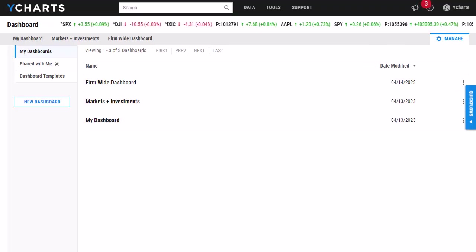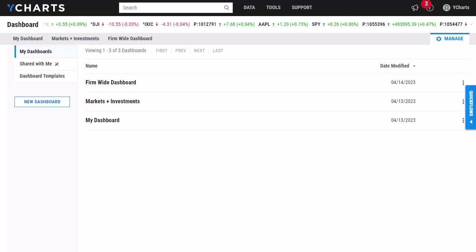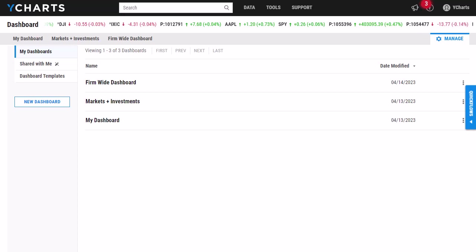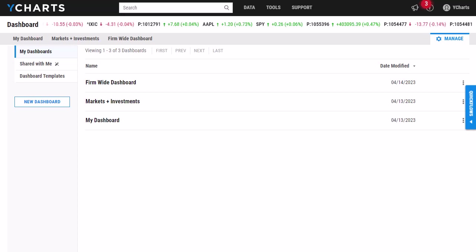Our YCharts dashboard allows you to condense and view multiple tools, including charts, screeners, model portfolios, and more on one webpage.